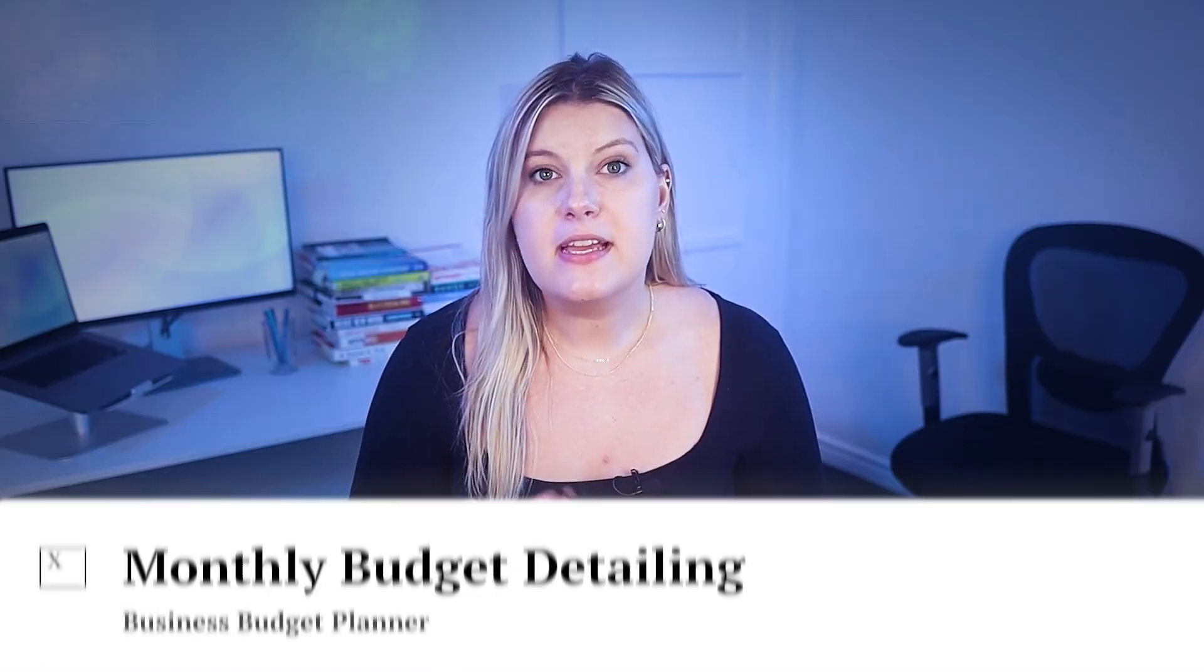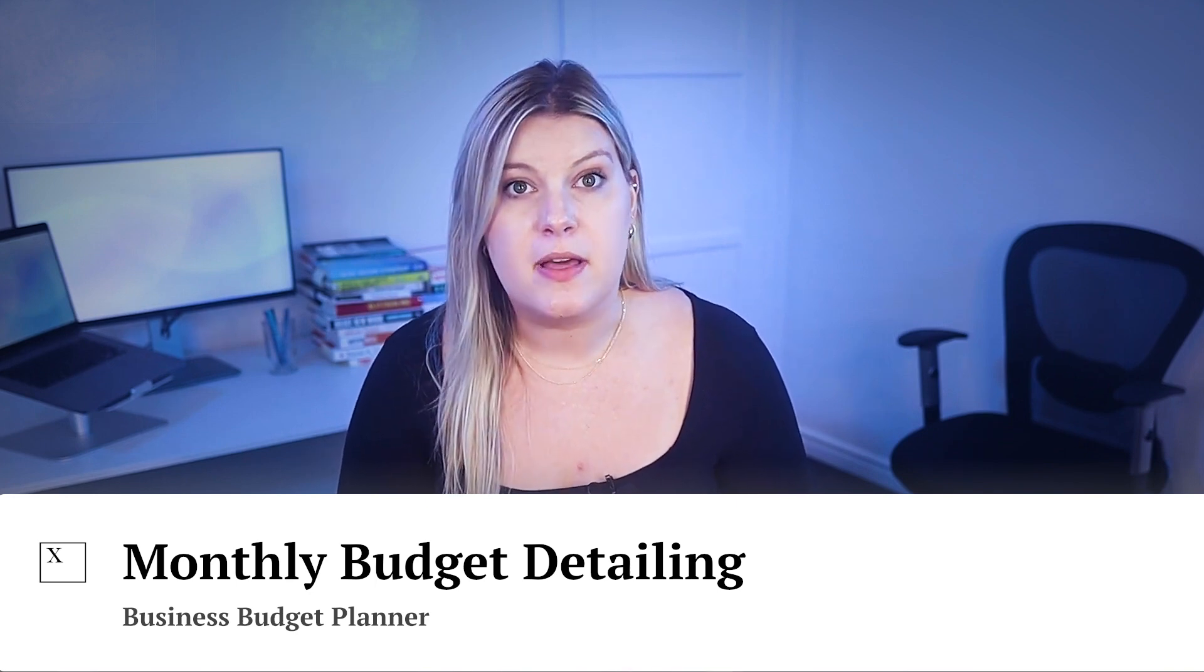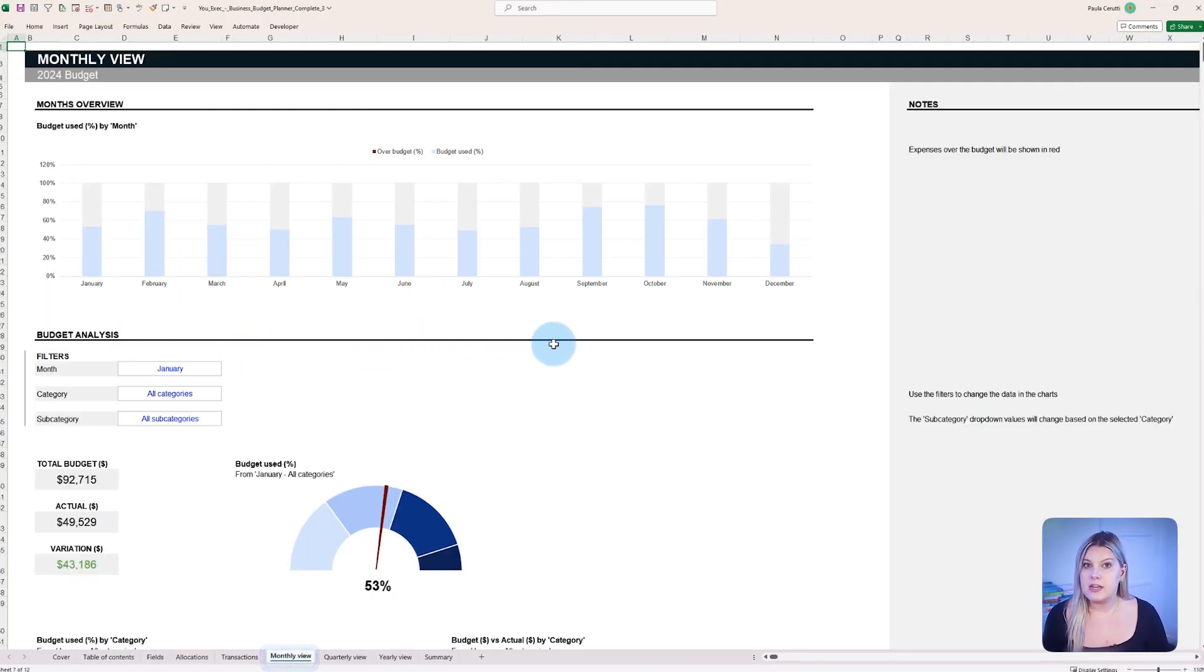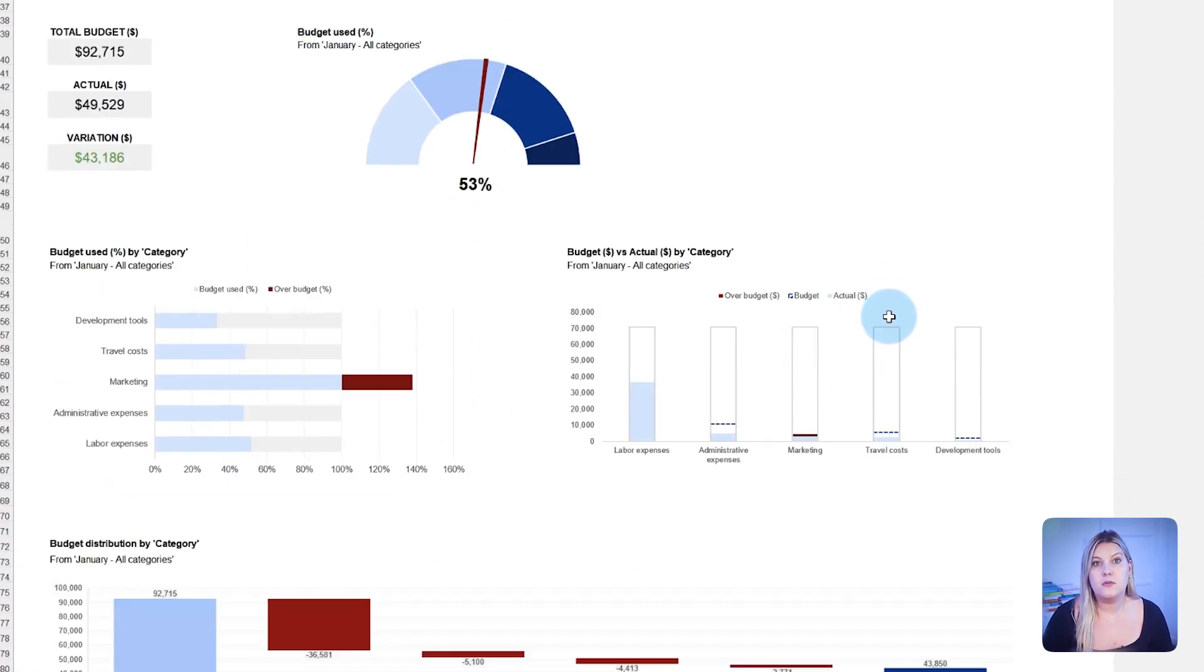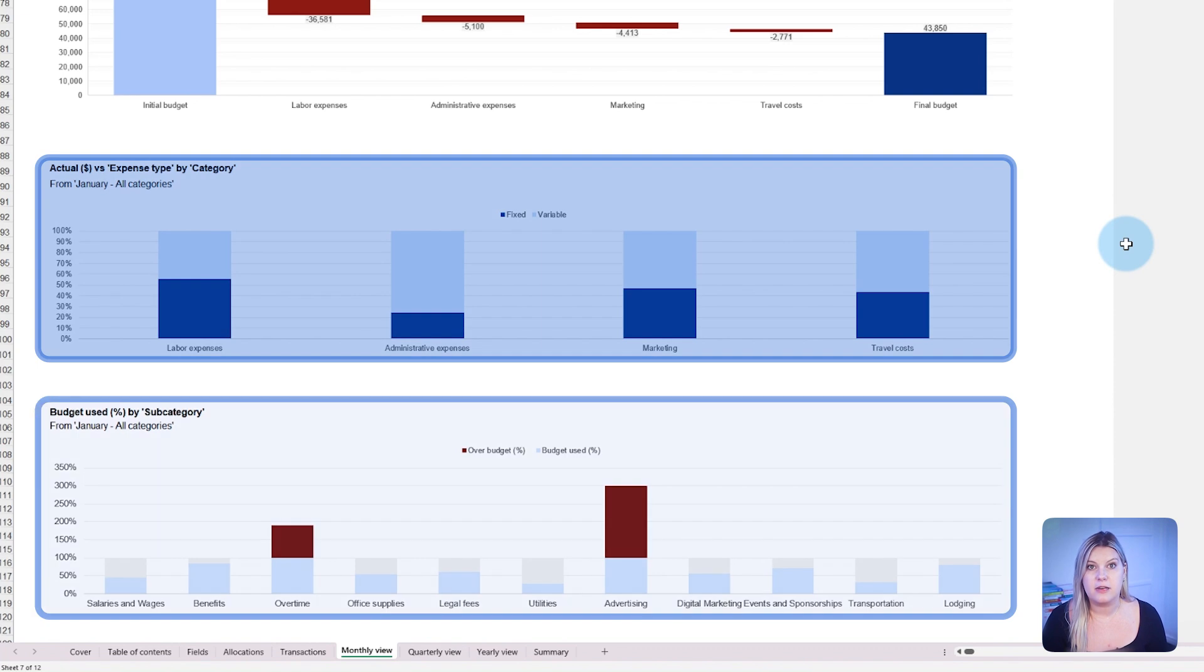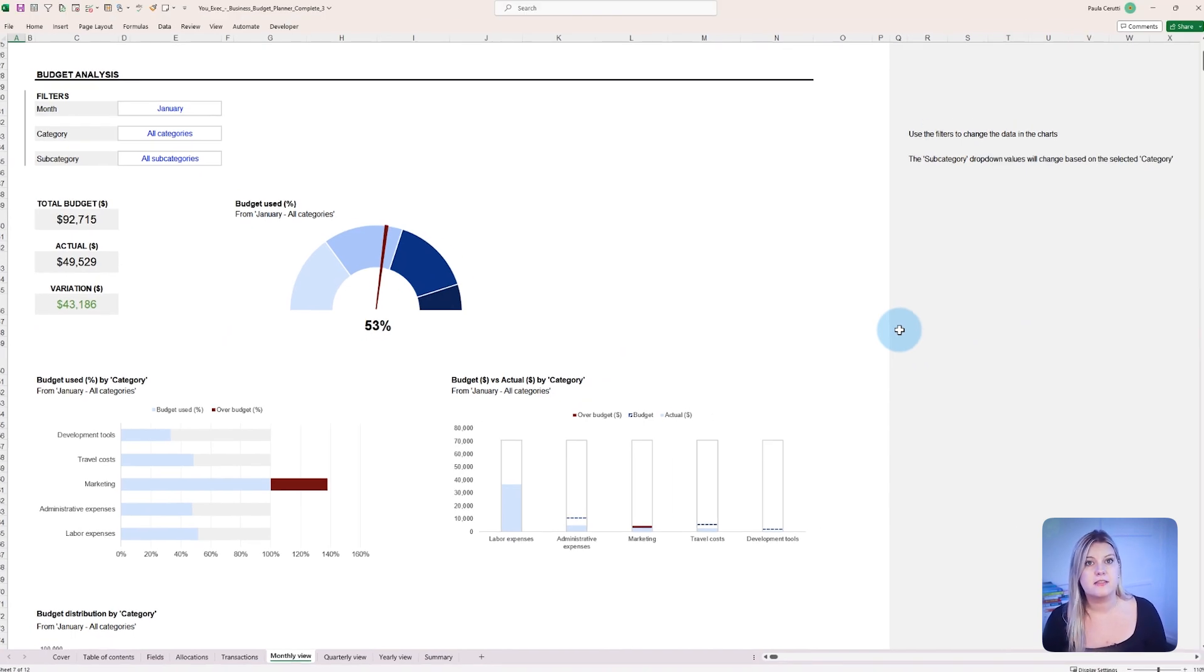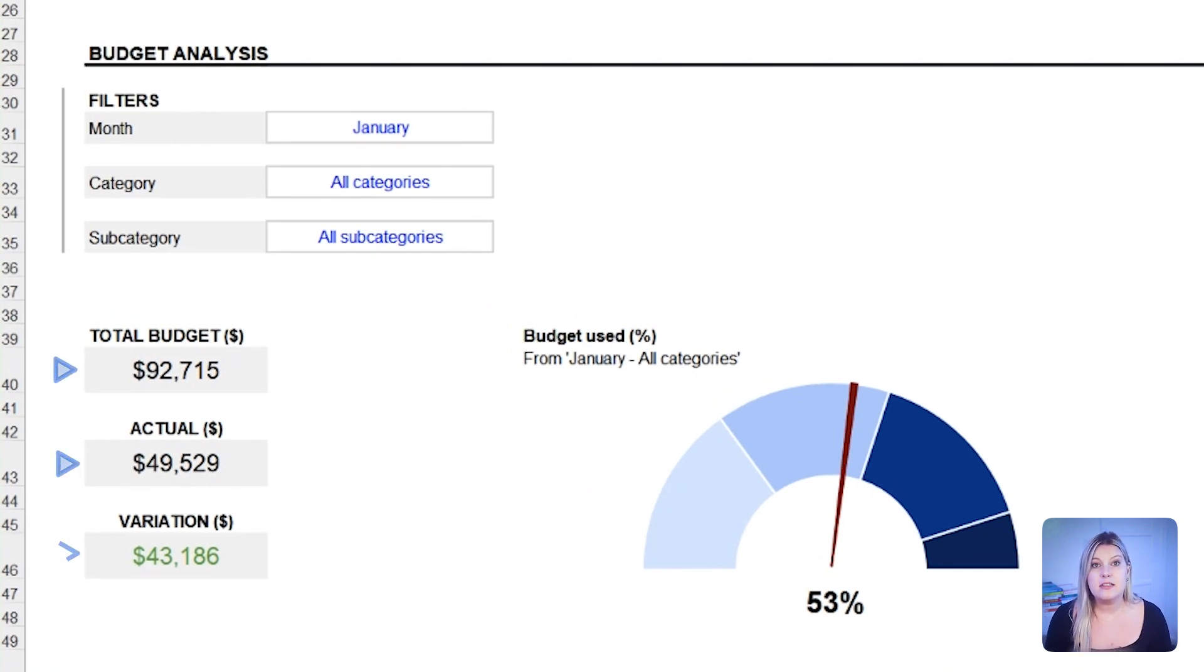Tracking expenses and revenues with precision each month helps businesses stay financially informed. The monthly budget view in the Business Budget Planner gives managers an in-depth look at how funds are spent or saved within every category and subcategory. This in-depth visibility can lead to better cost management and potential savings. This report makes it possible to track down to the exact dollar where the funds are going each month and if the variance is positive or negative.